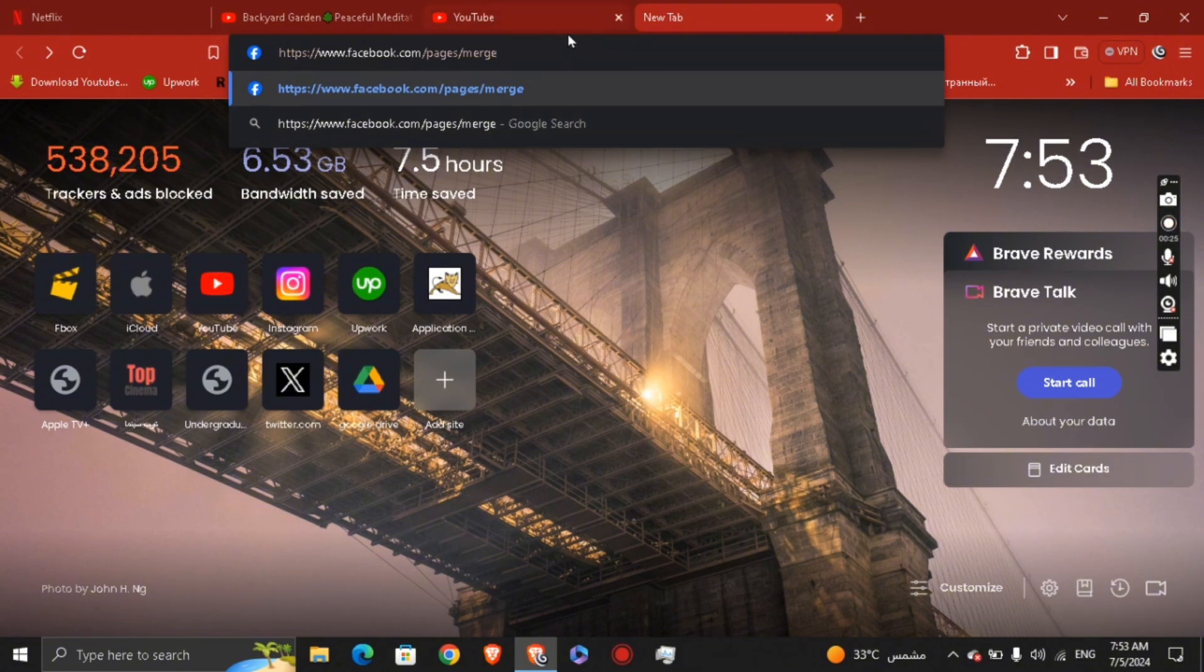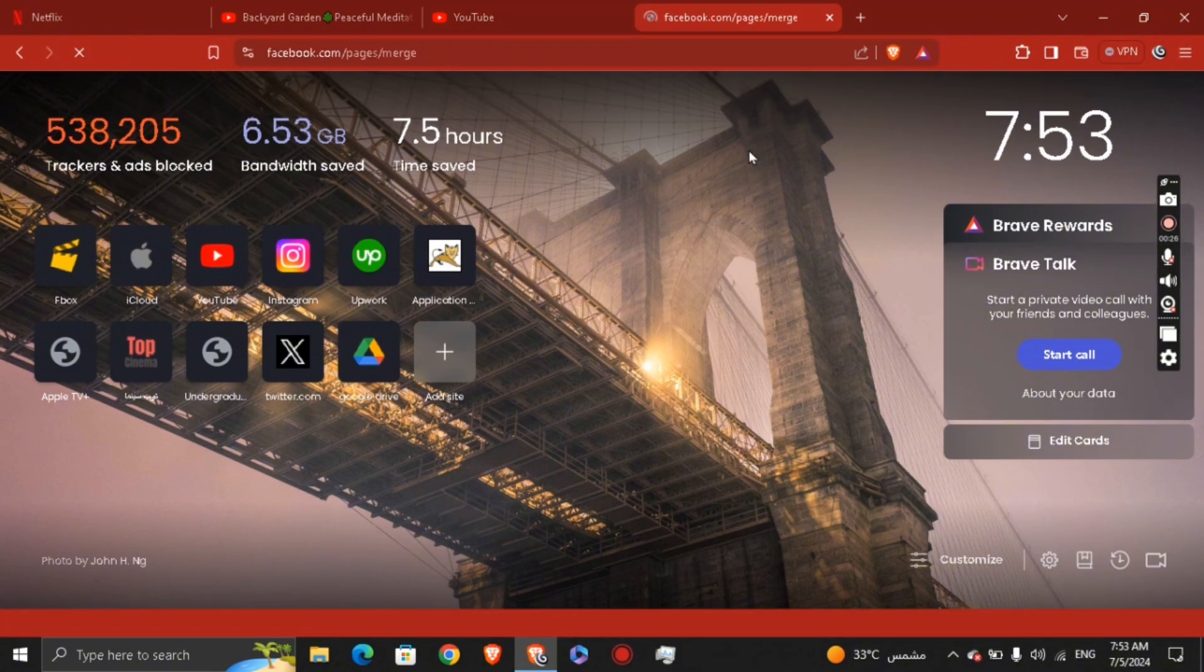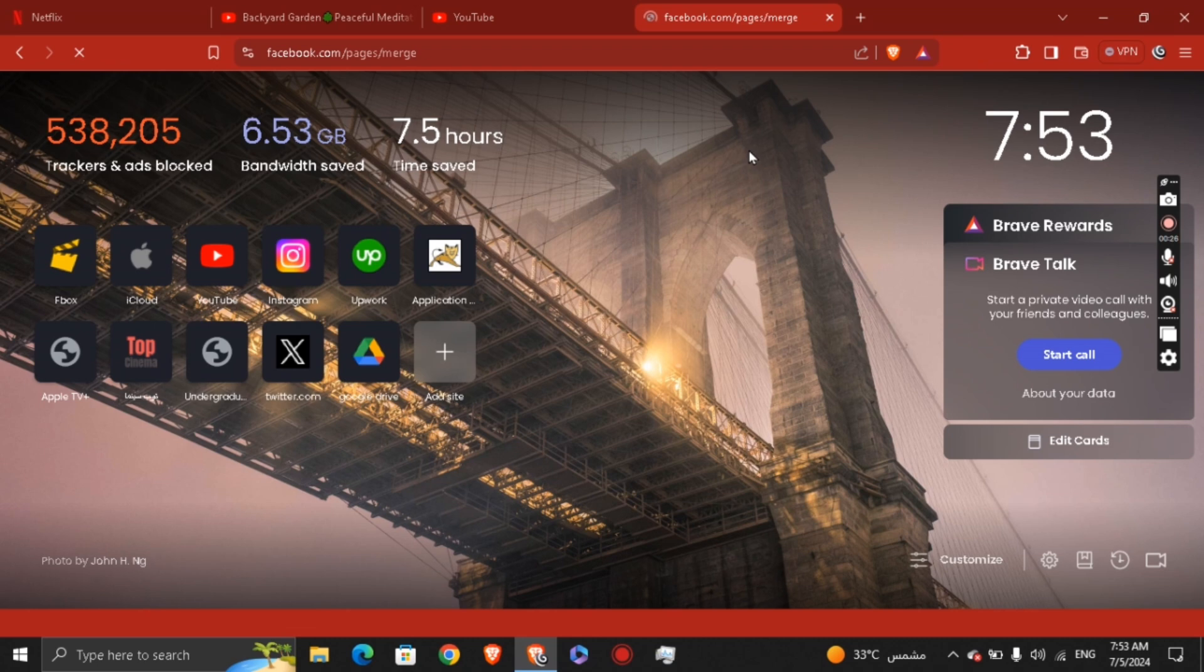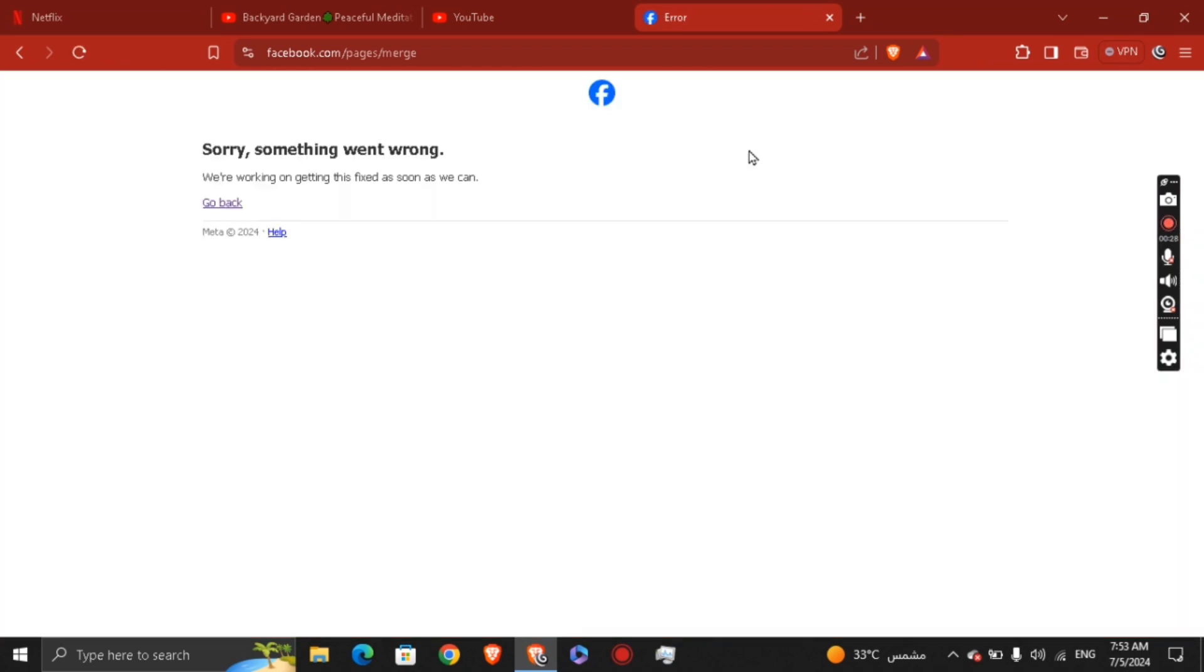Then you're going to just press Enter to see it. And basically, now the website is not functioning well because they are working on that for now. But as soon as they fix it, you're going to be able to add the name of the page or the names of the two pages that you want to merge.